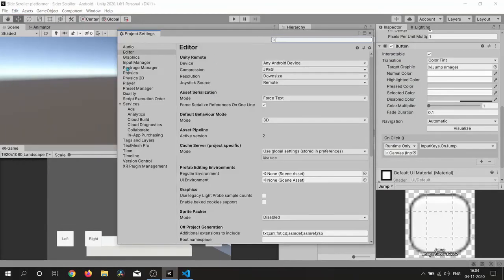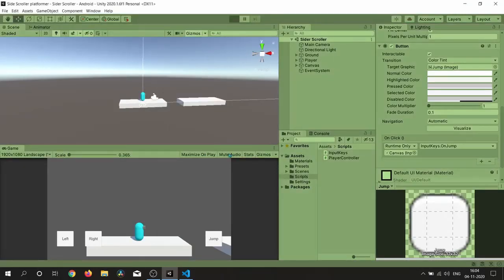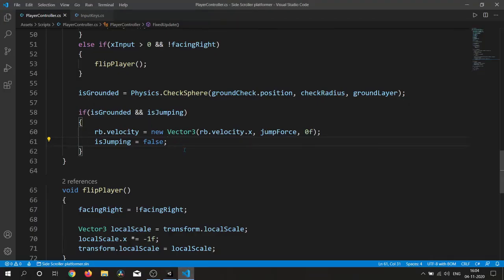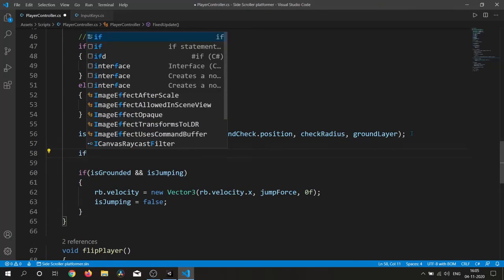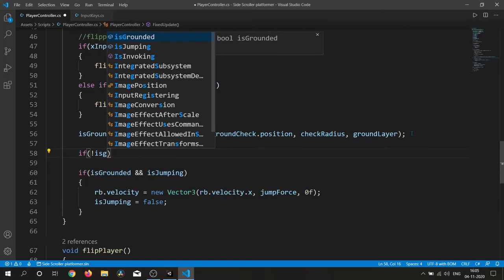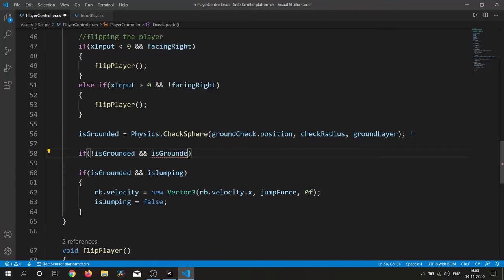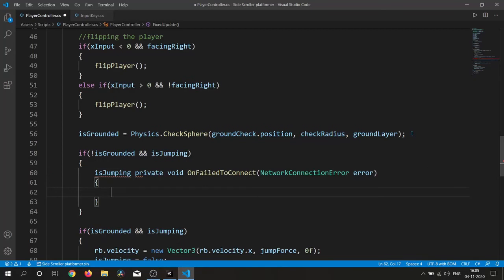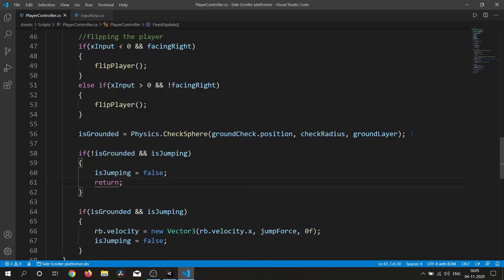We need to change our gravity — inside Physics settings I change it to minus 50, and that looks good. There is also an issue: when we press jump while not grounded and then reach the ground, the player responds to that queued input. To fix this, if we are not grounded and isJumping is true, we simply set isJumping to false and return.